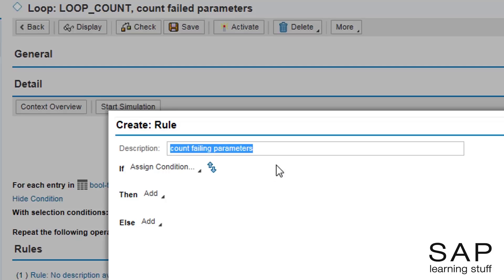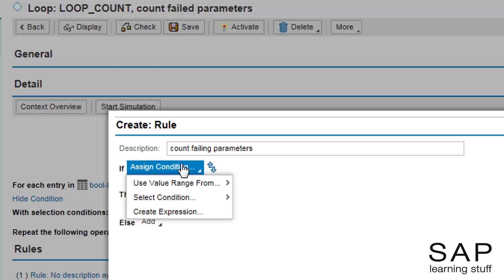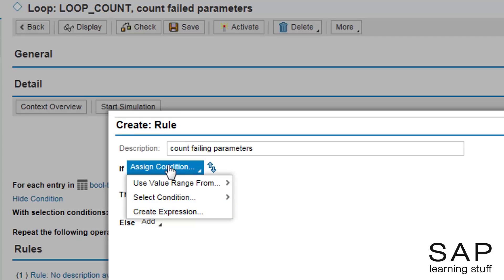Now for the rule itself. Assigning a condition has three options. Use value range bases the condition on some data object or expression, and the actual condition is specified inside the rule. We use the select condition option whenever we have a boolean expression or data element which we want to act as the actual condition. The third option is simply a forward navigation option to create a new expression which does not yet exist. In this example, we want to count only failing parameters, so I need to base my condition on the boolean field of the line. Although it is boolean, I will not use the select condition option as the result would be the opposite of what I want. I will choose to use a value range based on the boolean field.